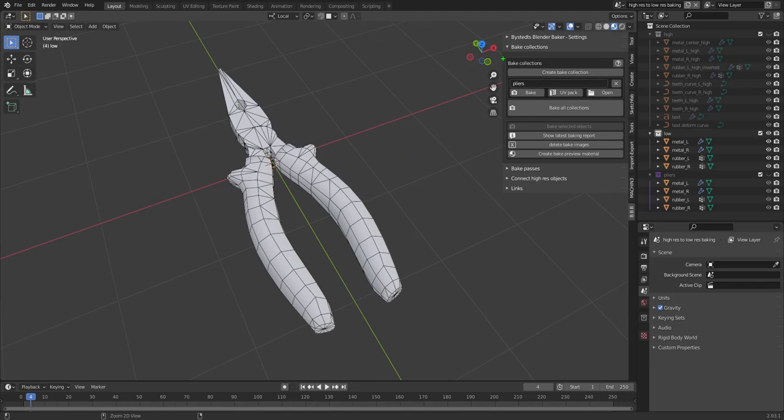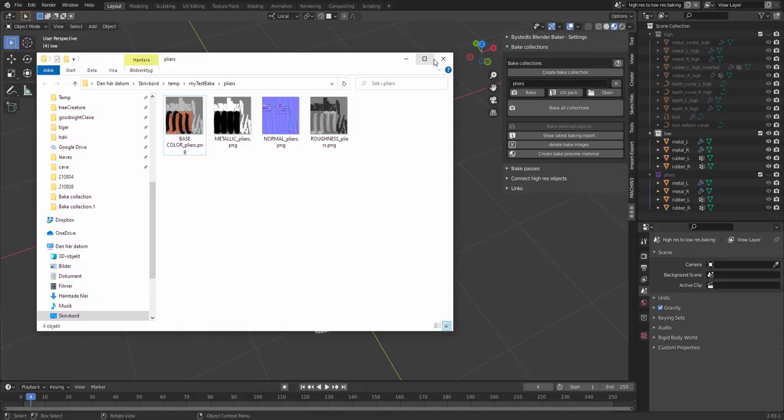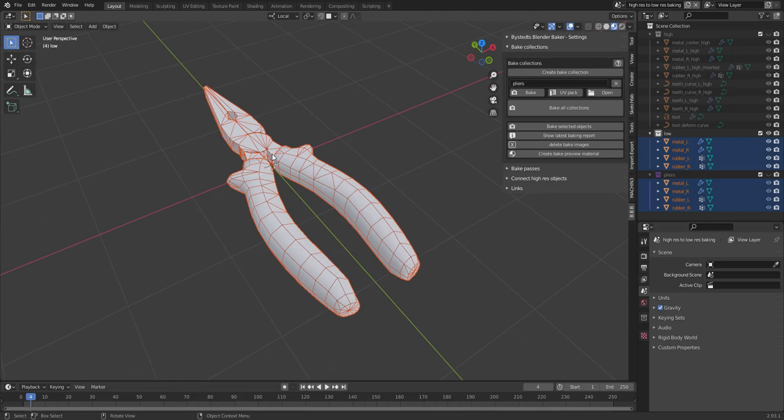And the baking is done. So if I want to open the folder of this bake collection, I can press this button. Each collection will be baked into its own subfolder, right? You can see the bake textures here.